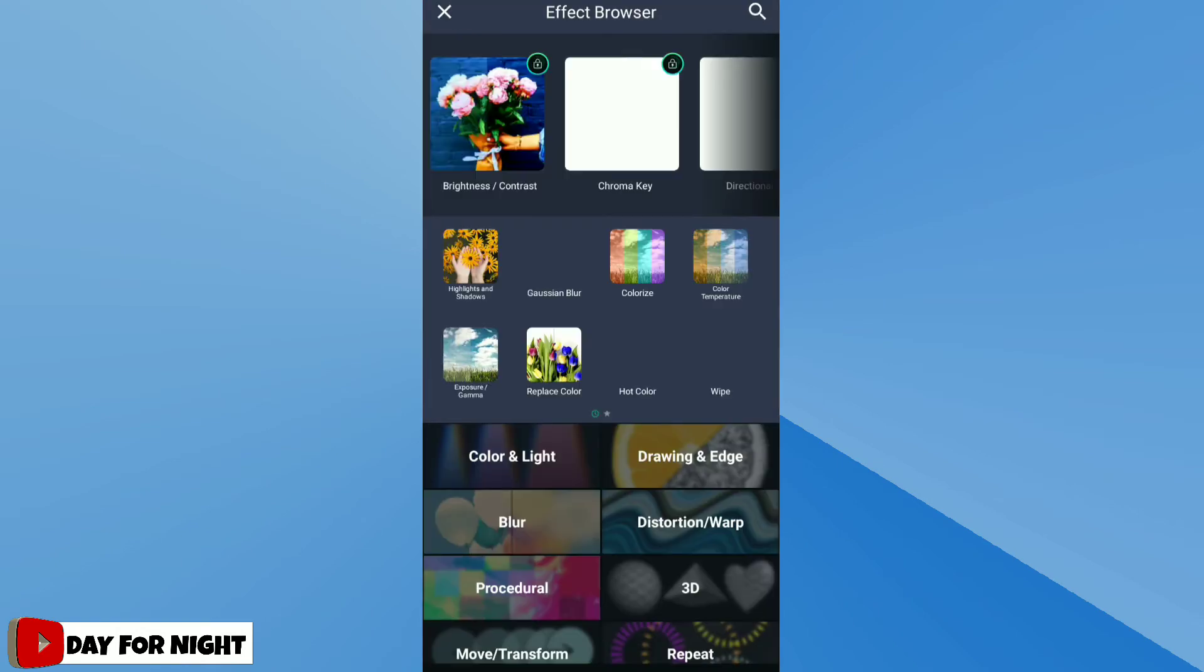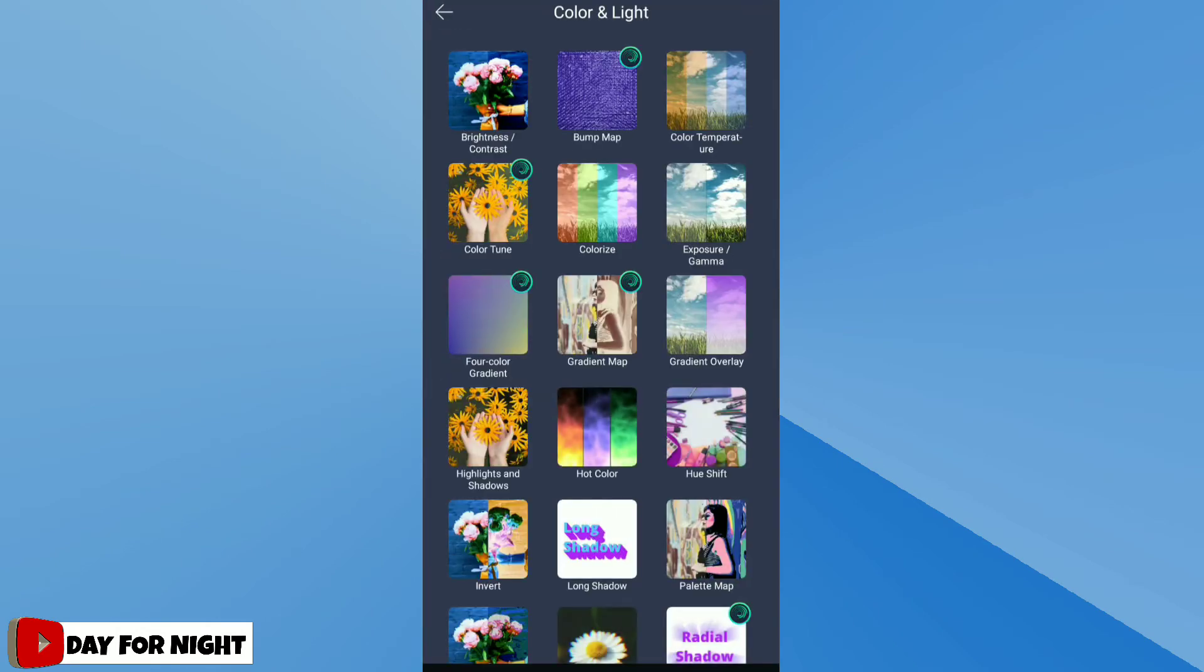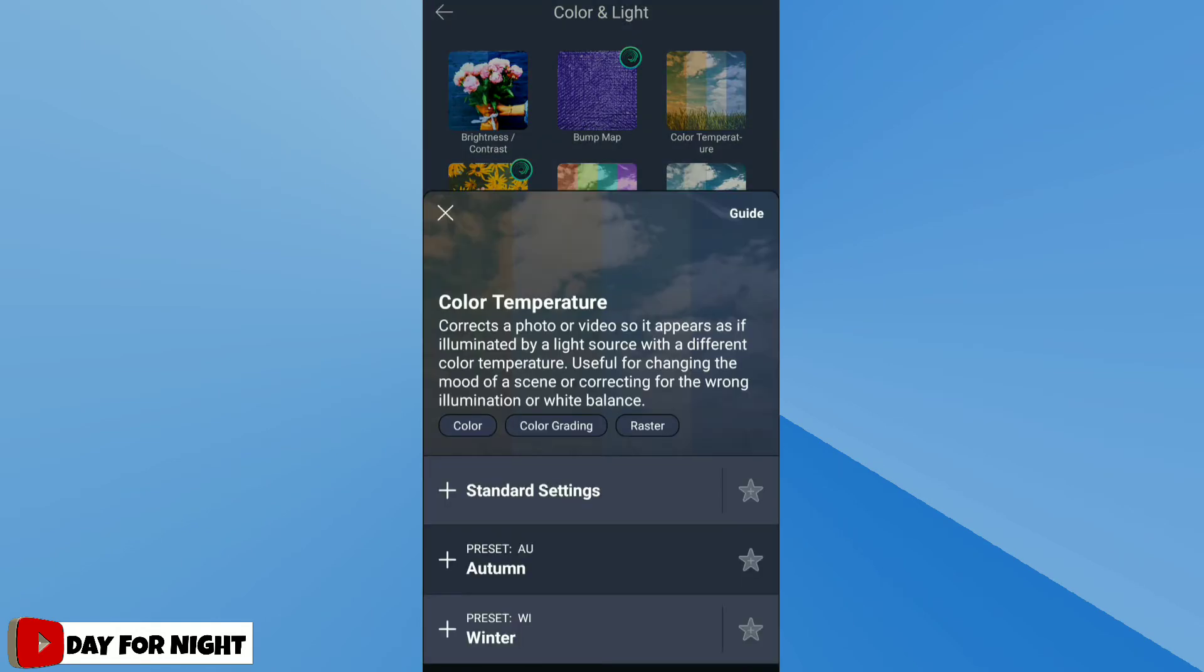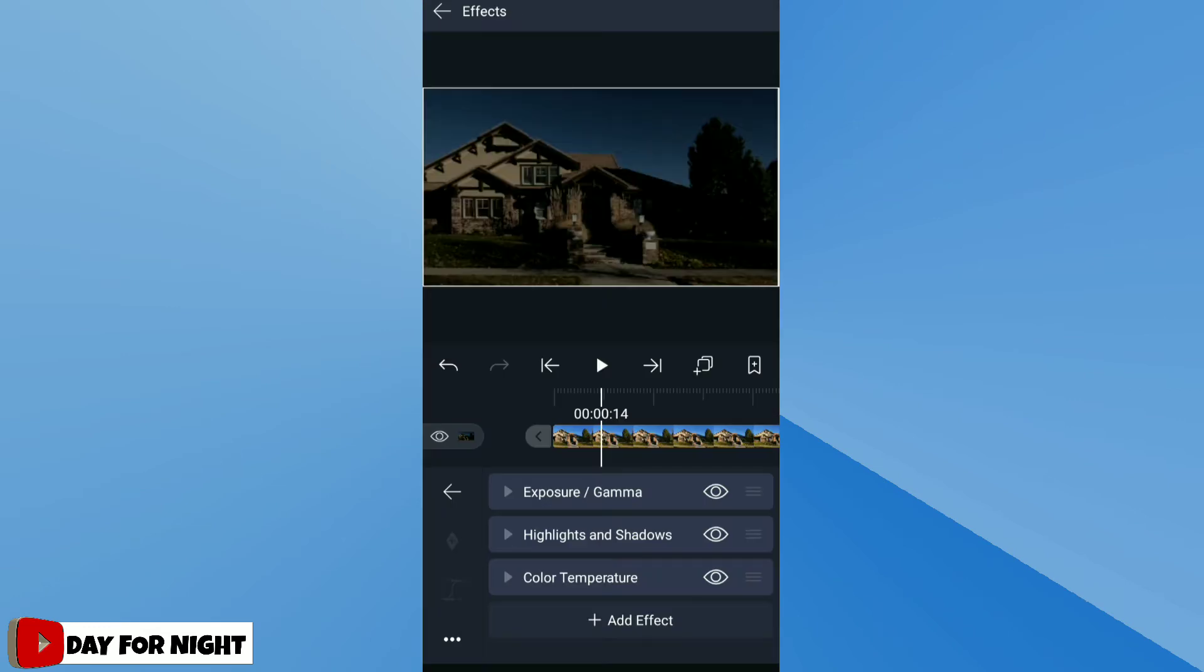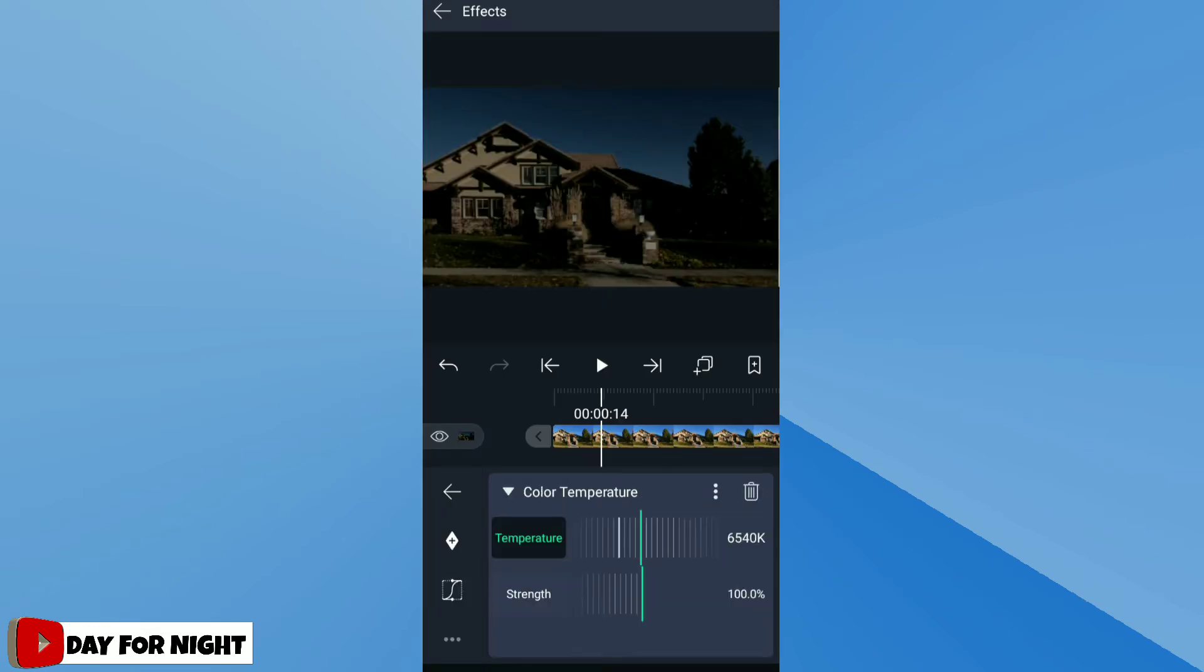Then go to effect browser, color and light, and apply standard settings of color temperature. Decrease the color temperature so video will become blue.